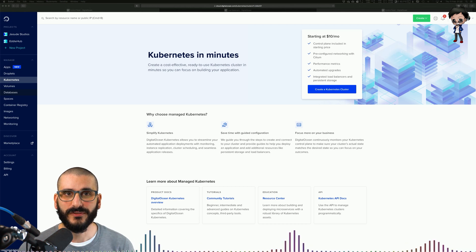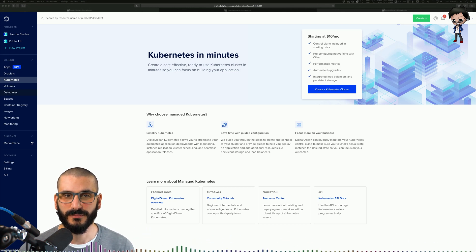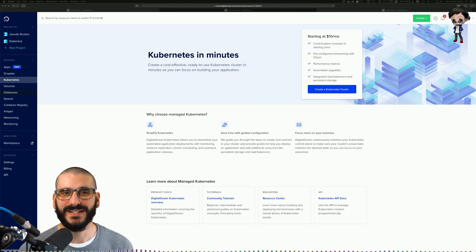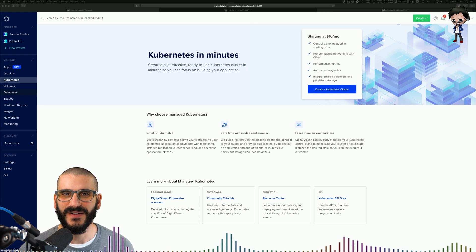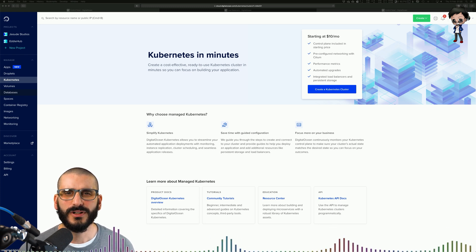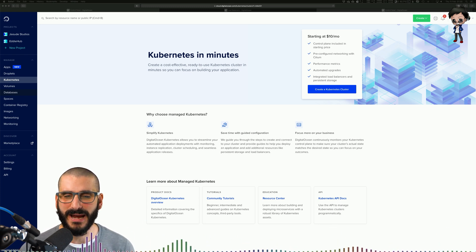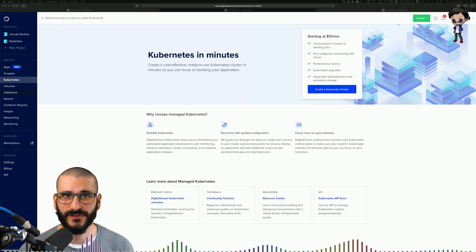Kubernetes provides you with a framework to run distributed systems resiliently. It takes care of scaling, failover and deployment. For example, Kubernetes can easily manage a deployment for your system.